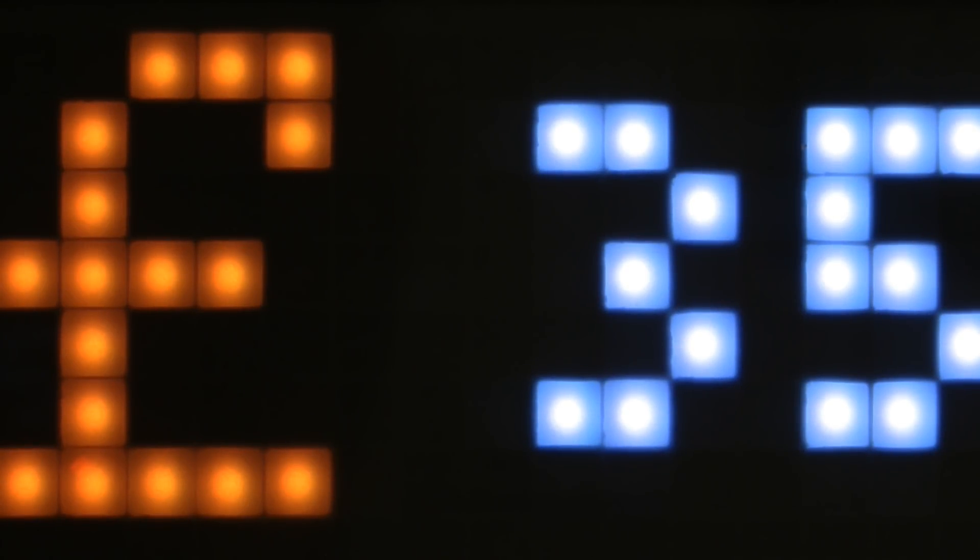There's a photoresistor connected to the analog input pin of the ESP, so it adjusts the brightness of the display according to the ambient light.